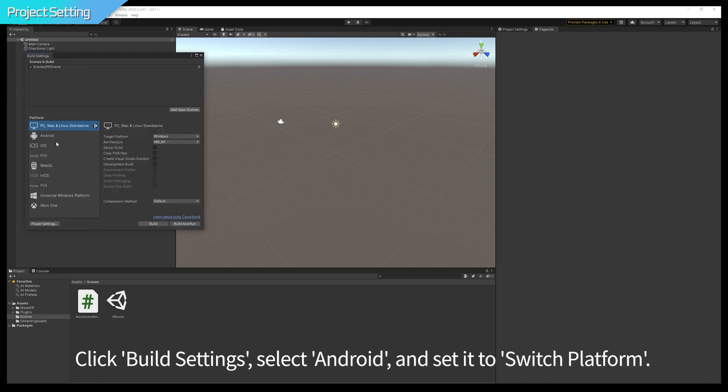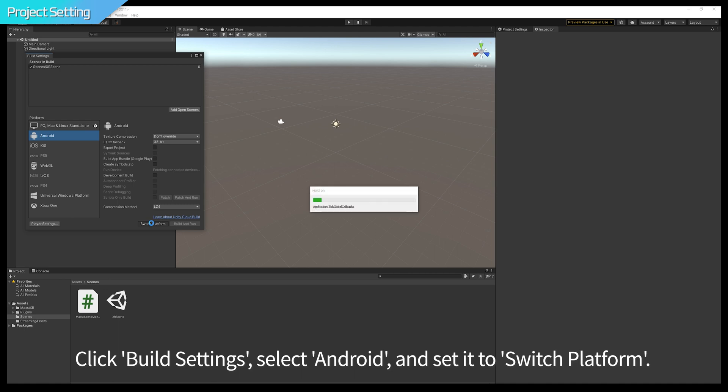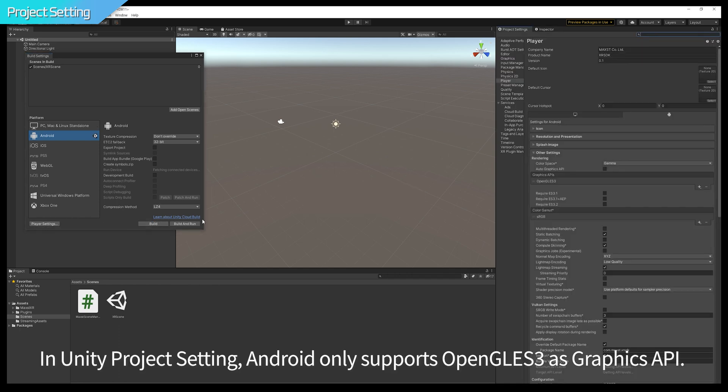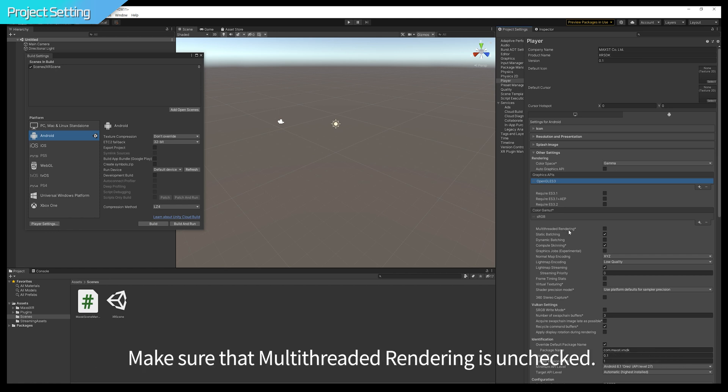Click Build Settings, select Android, and set it to Switch Platform. In Unity Project setting, Android only supports OpenGL ES3 as Graphics API. Make sure that Multi-Threaded Rendering is unchecked.